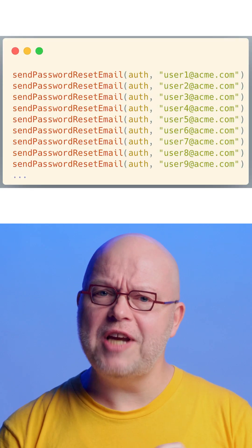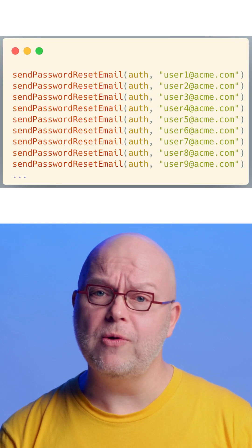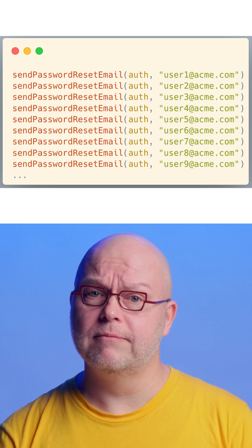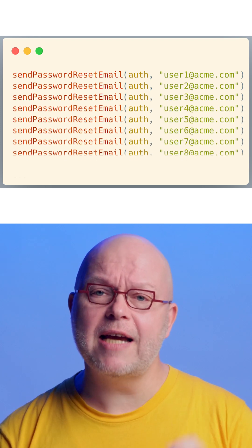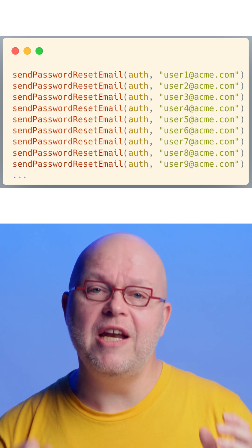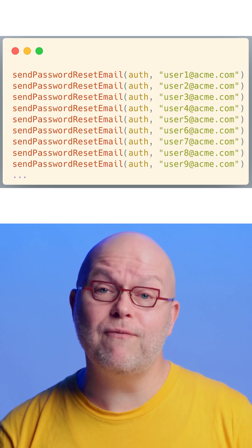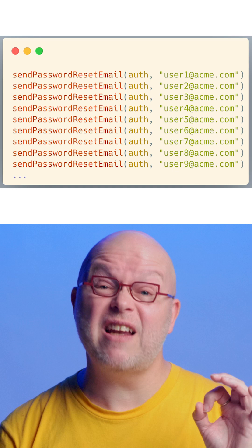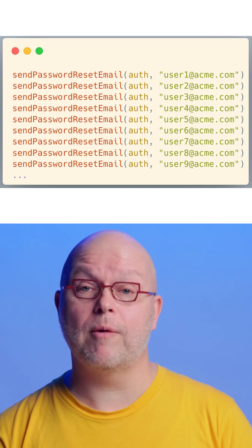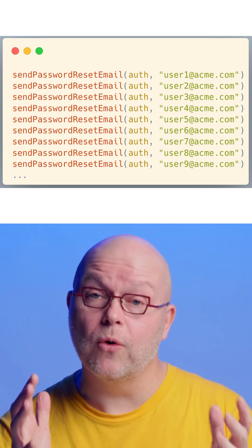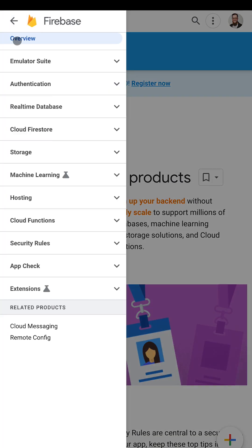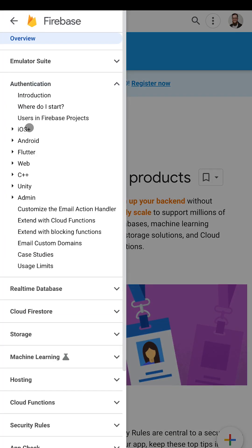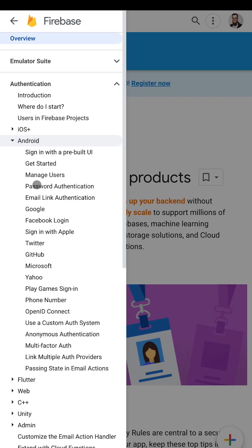But unfortunately, such an API is open to abuse, like we see here. By calling the API many times in a row, a malicious user can try and find email addresses that are present in your project, putting your users at risk. While Firebase already protects against abuse by using quotas,